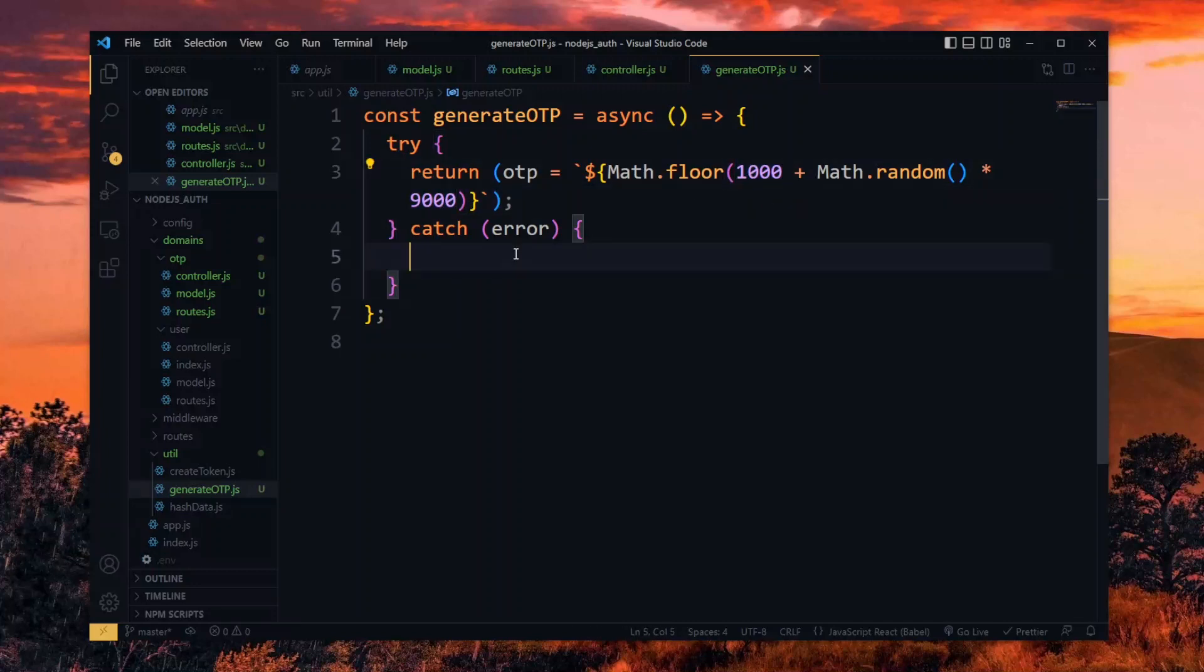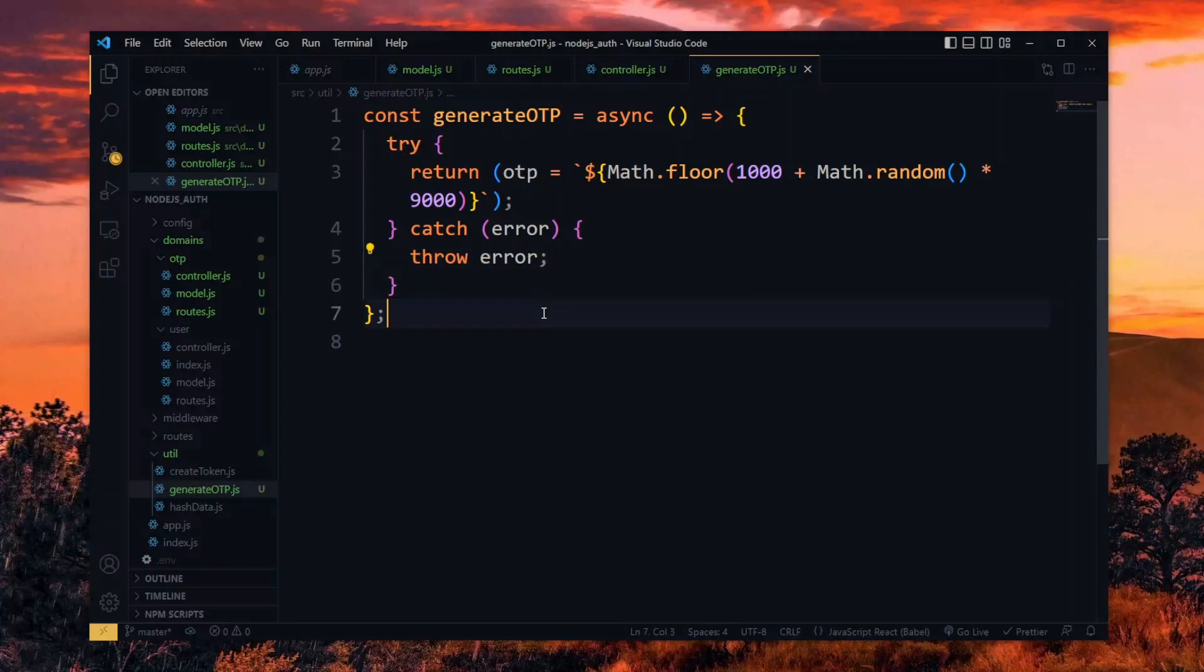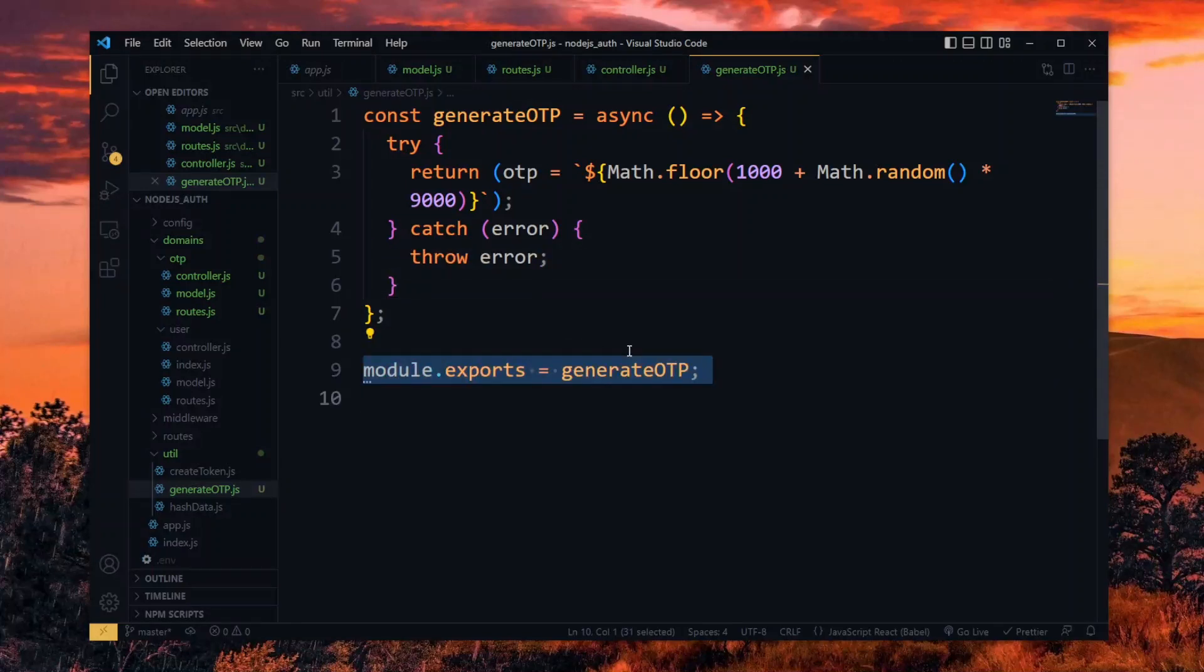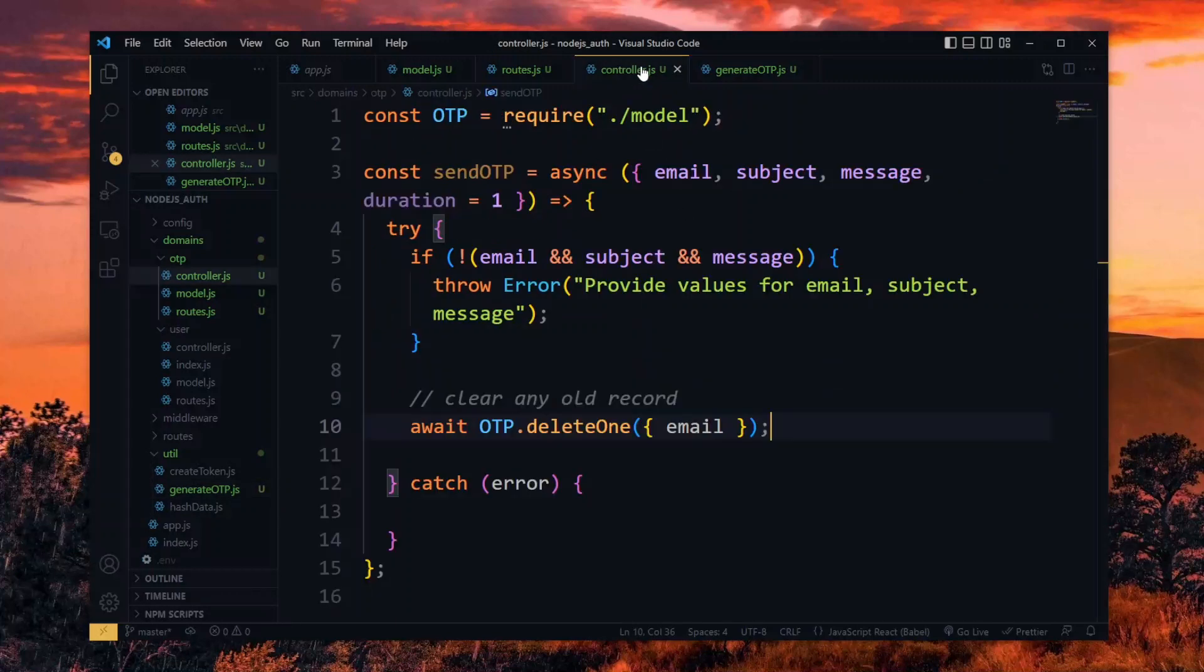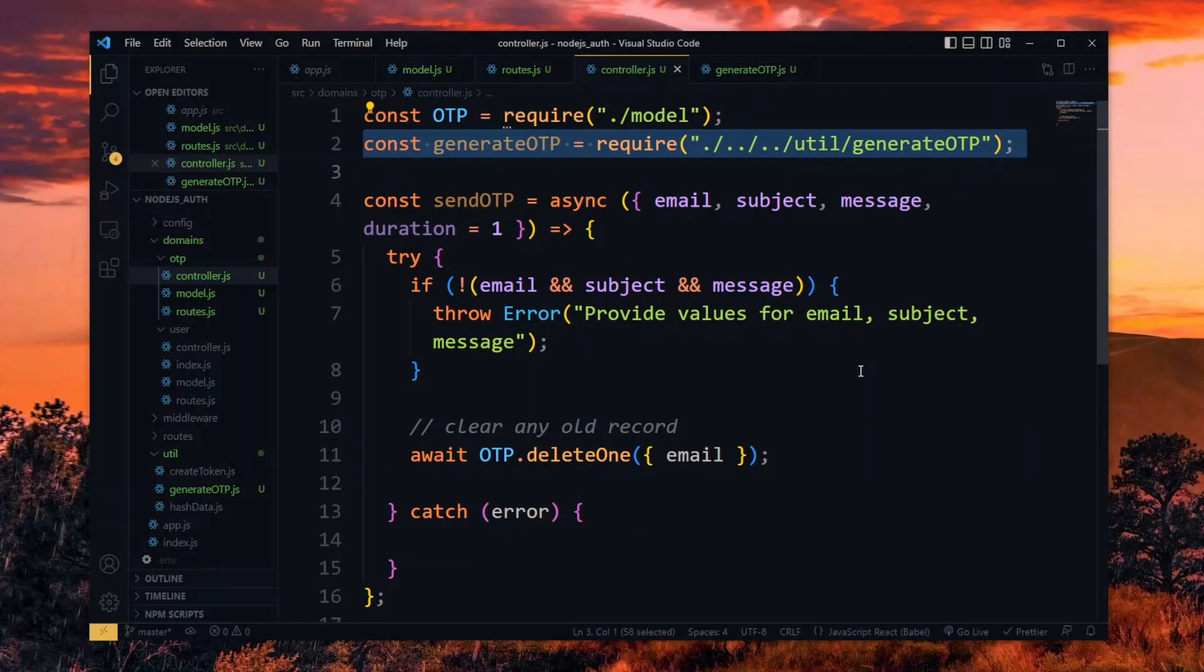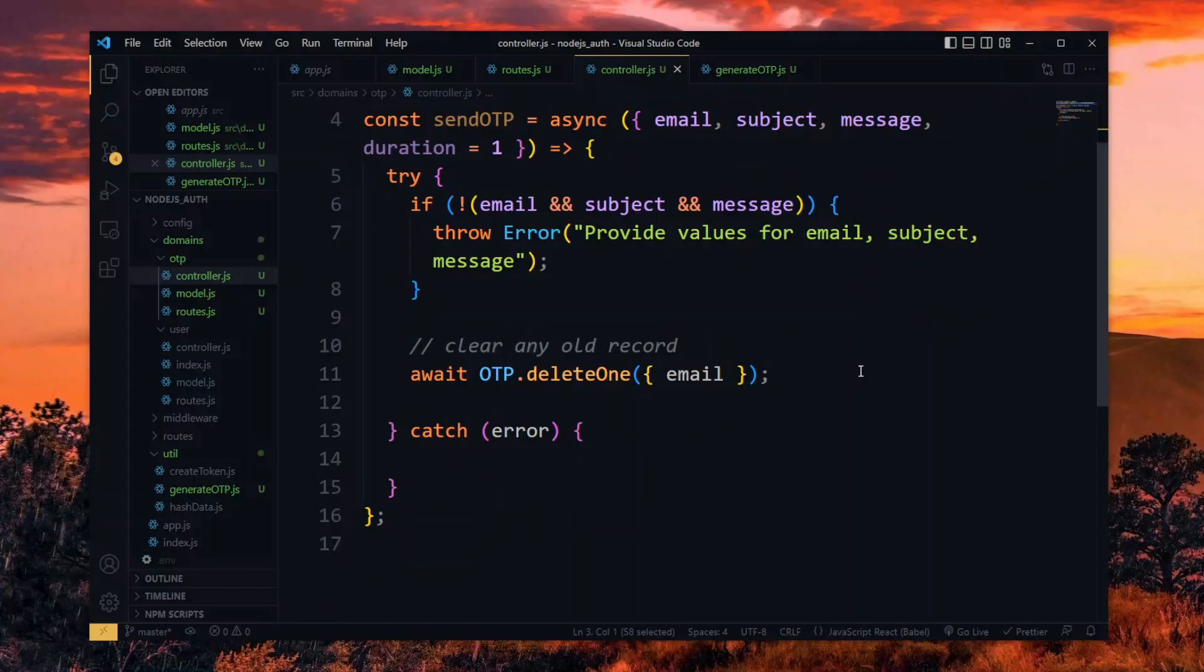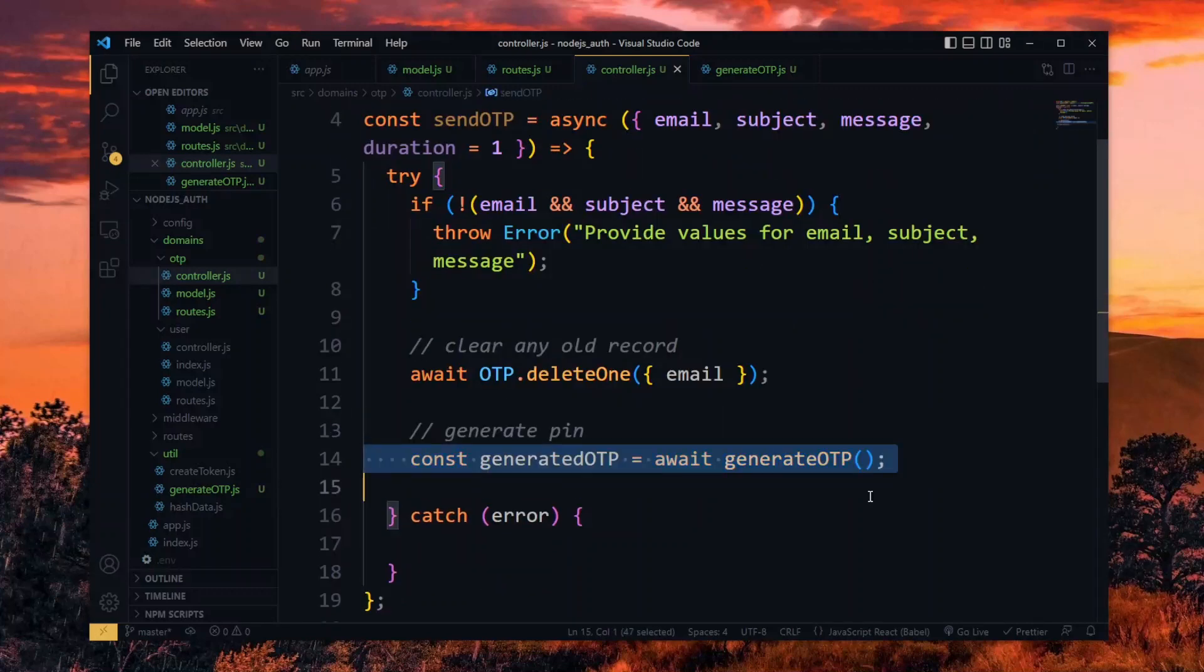If we catch any error while doing this, we throw it back to the calling function. And at the bottom, we export the function. Now back in the controller file, we import the generate OTP function. We then call it to generate a new pin for us.